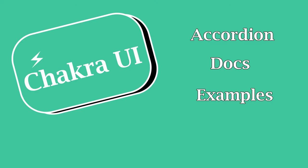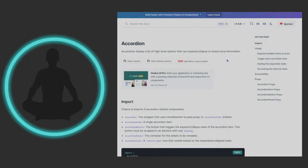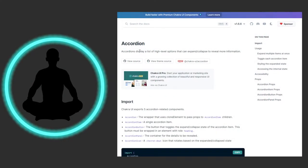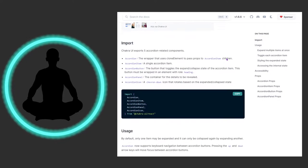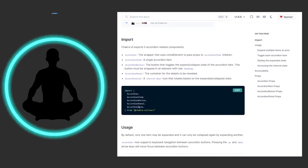Let's go ahead and get over to the docs and see what these things are all about. It says that an accordion displays a list of high-level options that can be expanded or collapsed to reveal more information.